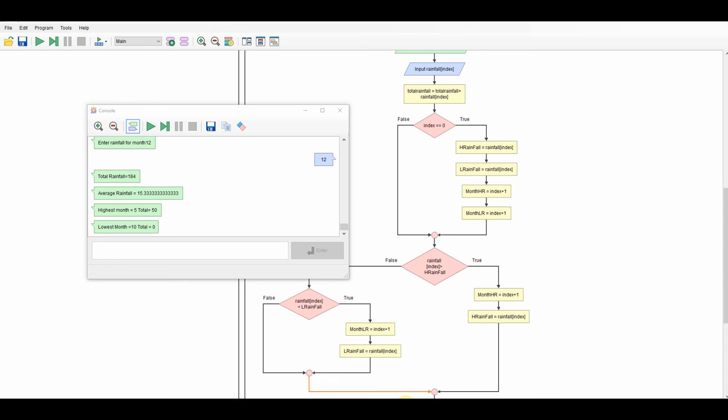So it takes them all in, adds them all up to give me my total, works out my average. The highest month was month 5 where I put 50 in. The lowest month was month 10 where I put a zero in. So we can check that. There we go. Month 10 is the zero. Where's the 50? There we go. Month 5 is the 50. So that's all working fine.